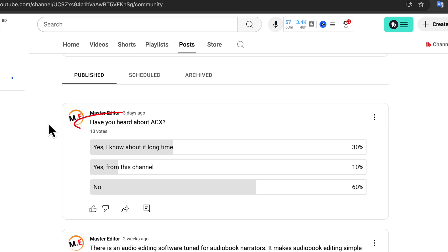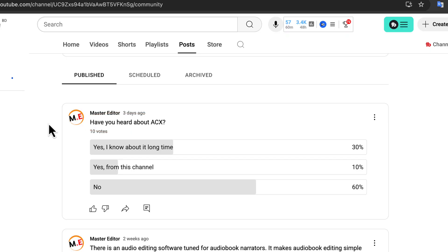I recently posted a poll about this topic on my YouTube community, and the results were surprising. Around 60% of people had never heard about this ACX thing. That's a bit surprising, and it also means people are shooting in the dark when it comes to audio editing.